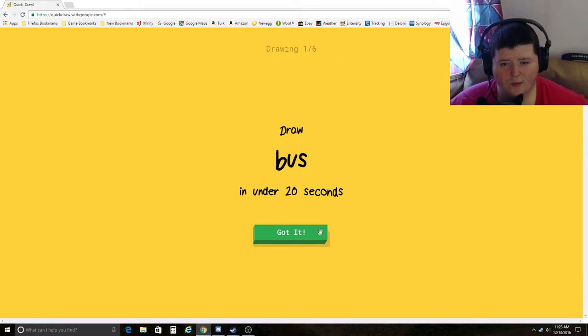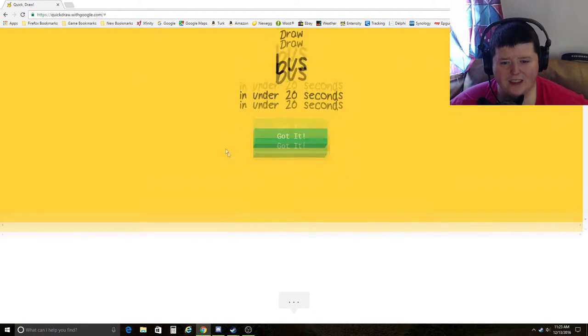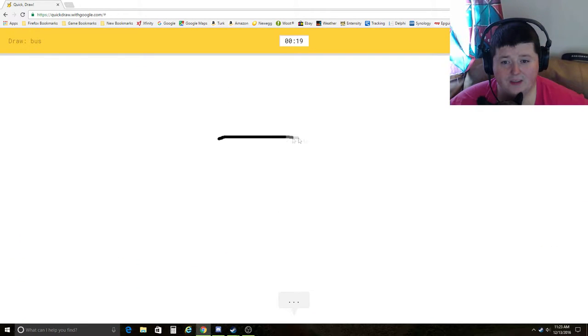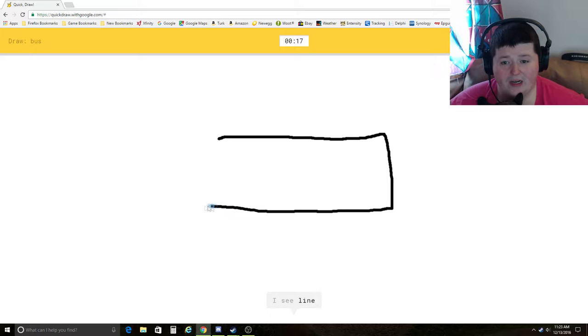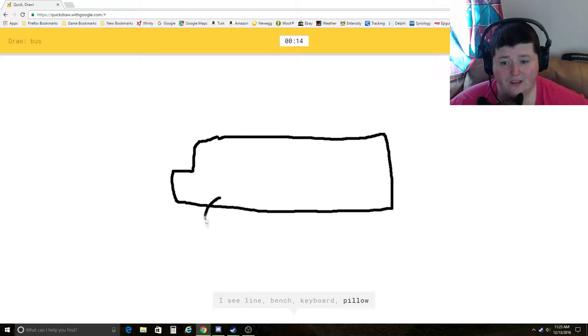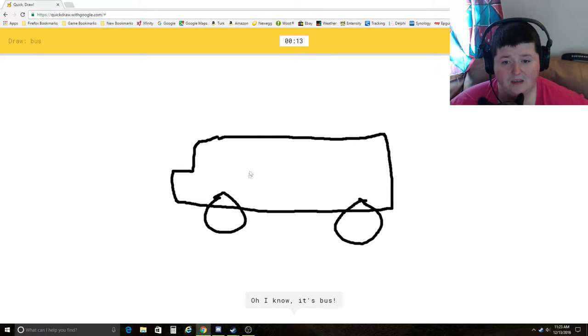Draw a bus. The wheels on the bus go round and round. I see line, bench, keyboard, pillow, sleeping bag. Oh, I know. It's bus.